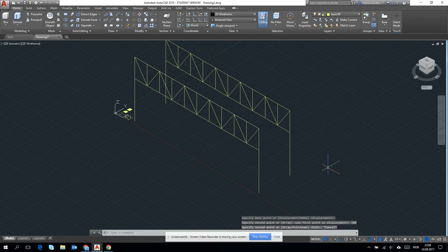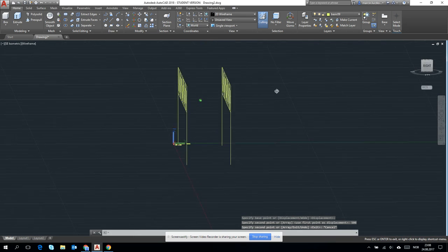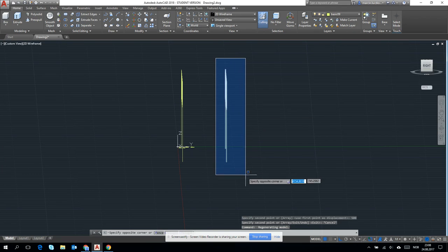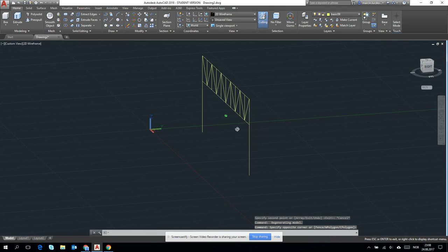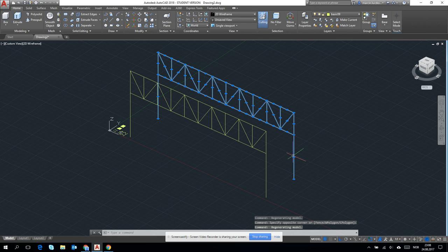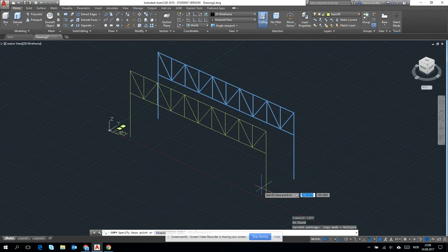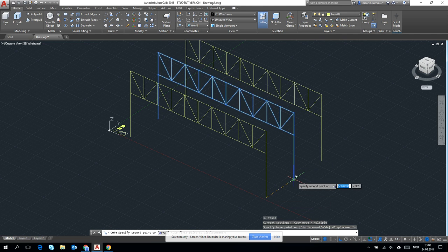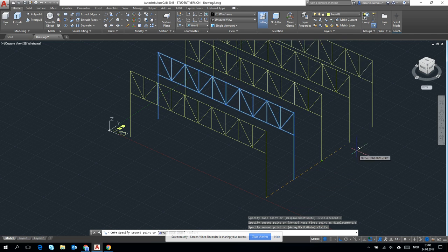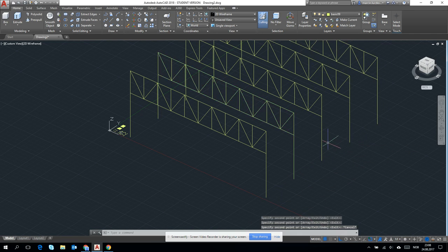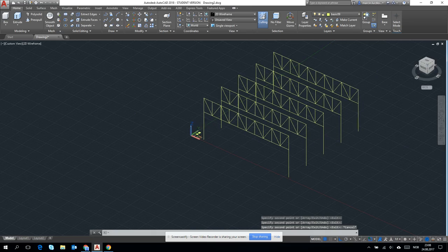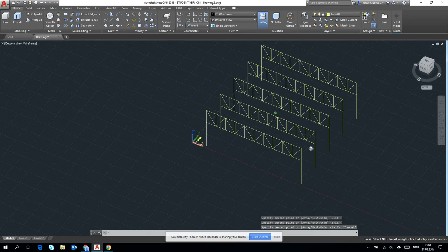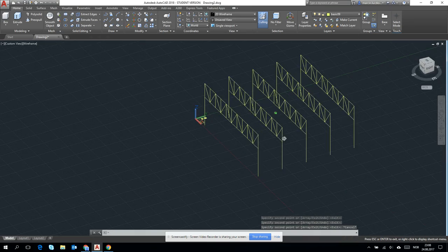Then we can copy it, and we can easily mark this second truss, and then we can copy it with the base point, which is 500 from it. Okay, let's see what we got.